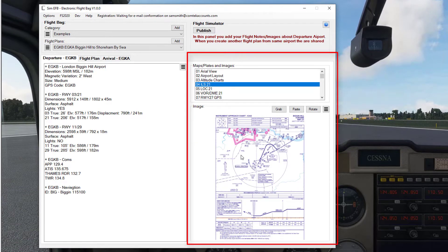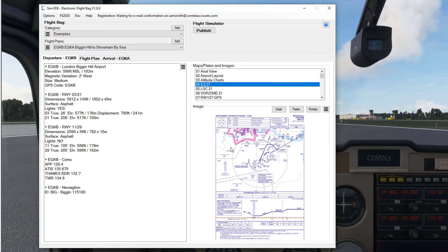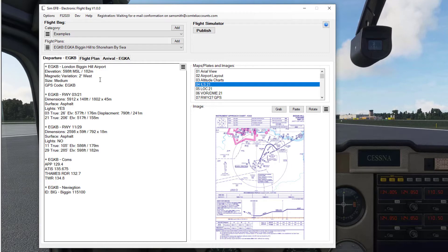I've found various charts to do with this airport here and I've stored them in there — screen grabbed them, basically. That's going to form a database. So if I create another flight plan with this airport in, this information will be shared with the next flight plan. So if you frequently want to fly out of one airport, you're not going to research the same airport over and over again.